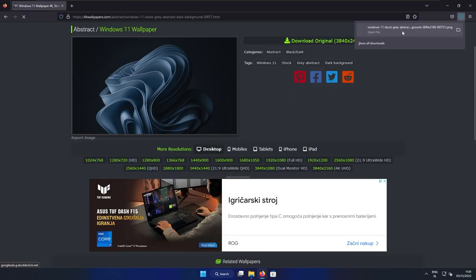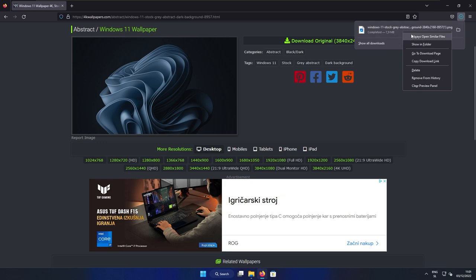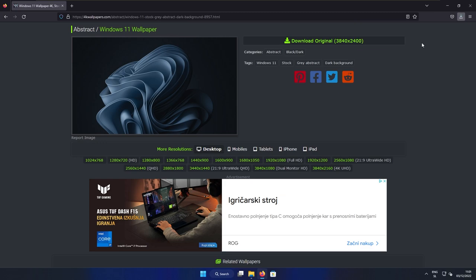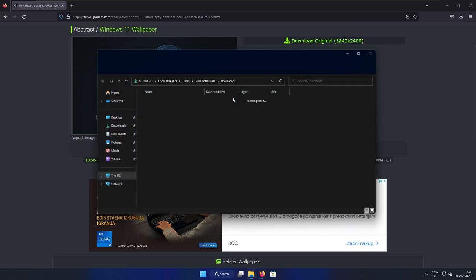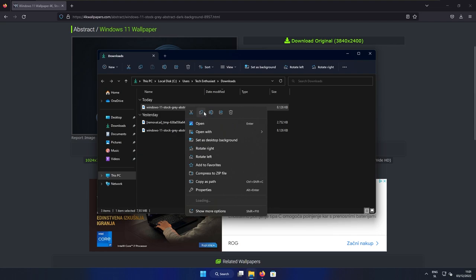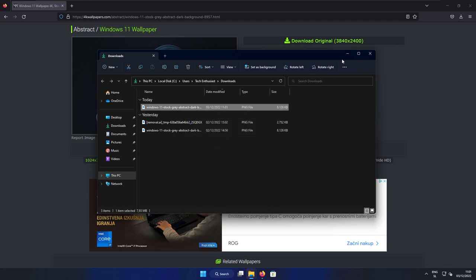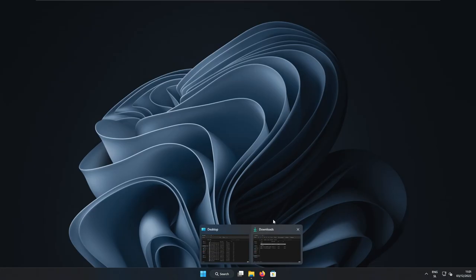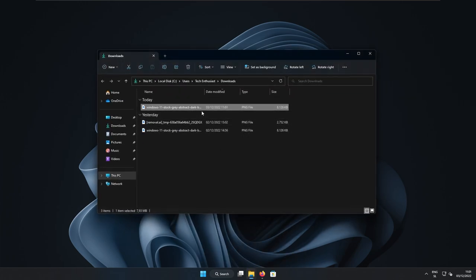Now, when I get the file, I will right click. Then I will go to show in folder and then right click on the image. And then you can select here set as desktop background. Now you can see that the desktop wallpaper changed.